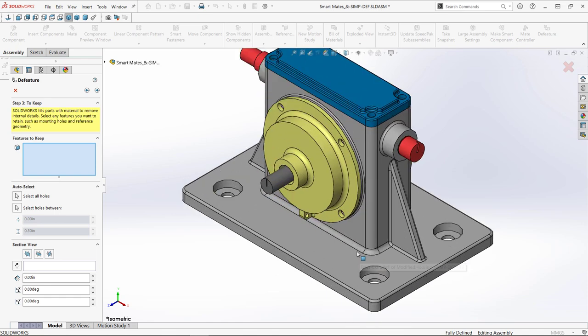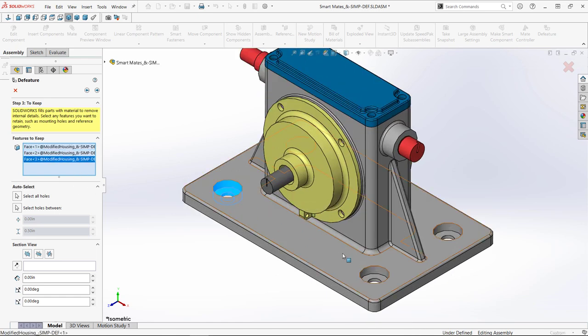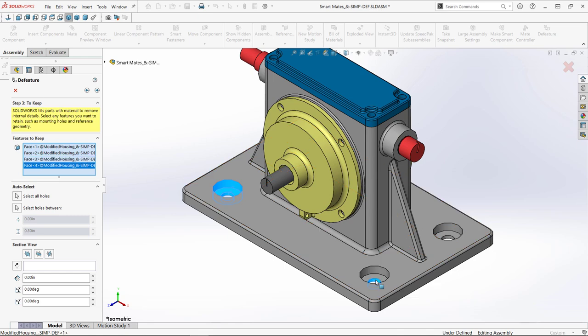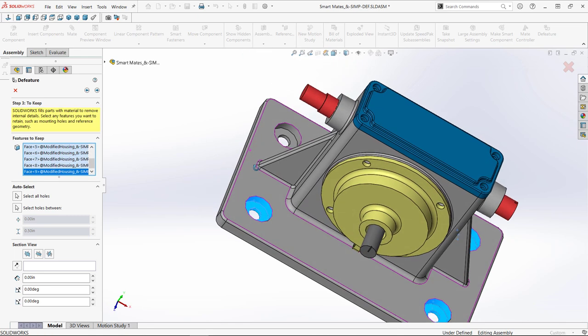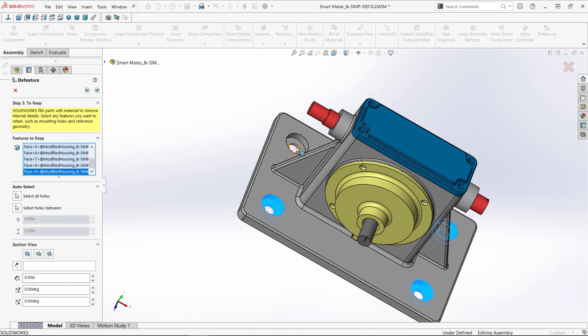In step three, I can choose features I want to keep. Typically mounting holes are a good choice here. Auto select options are also available, but I'm going to manually choose by selecting all the faces I want to maintain.